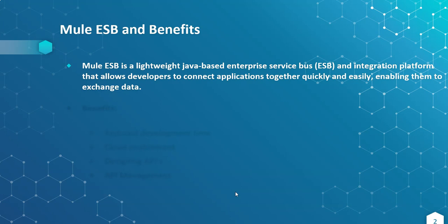Mule ESB is a lightweight Java-based enterprise service bus and integration platform that allows us to connect or build applications together quickly and easily, enabling them to exchange data to make integrations.